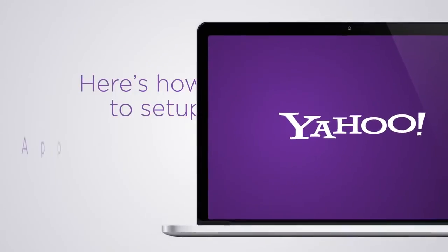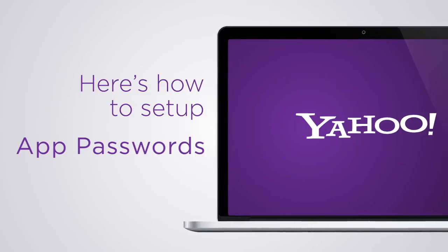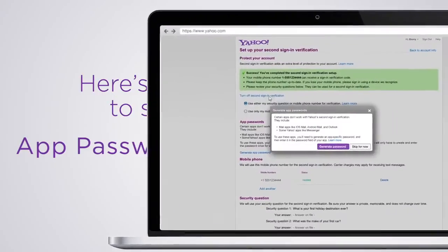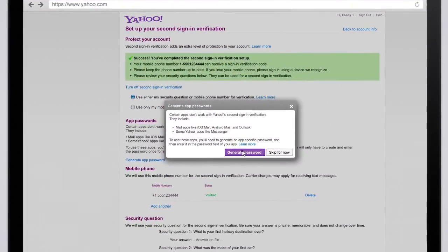Let's walk through the setup for the iPhone Mail app. Once you set up second sign-in verification, you'll be prompted to generate an app password.